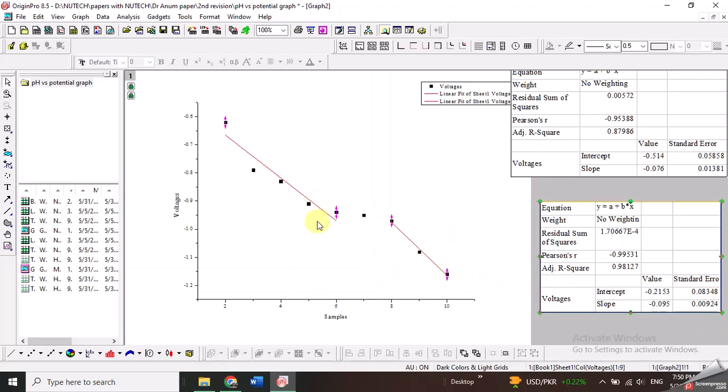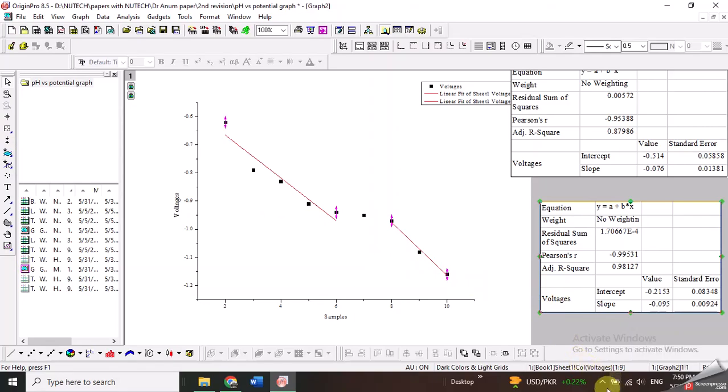So in this kind of data where you have more than one straight line and you want to linear fit them separately, you can use this option of regional data selector. Thank you.